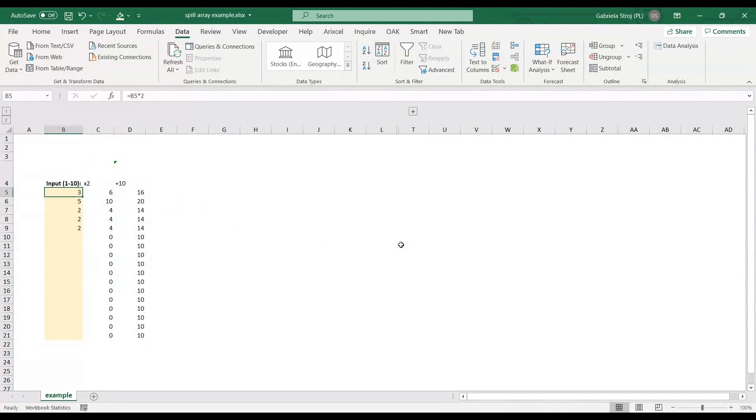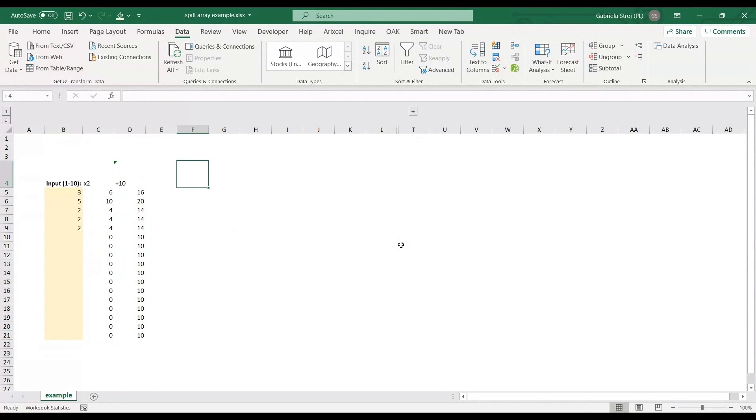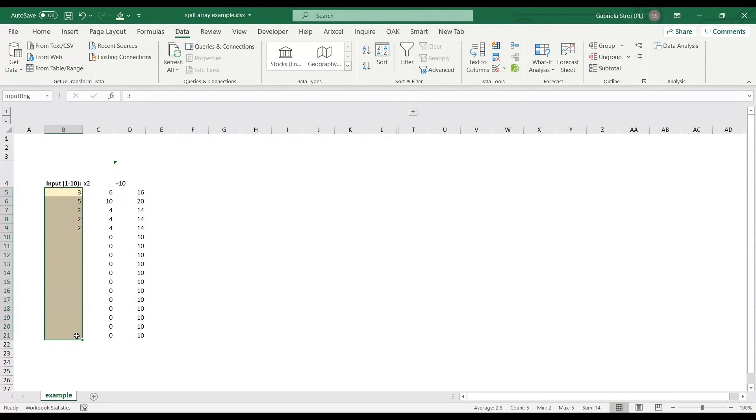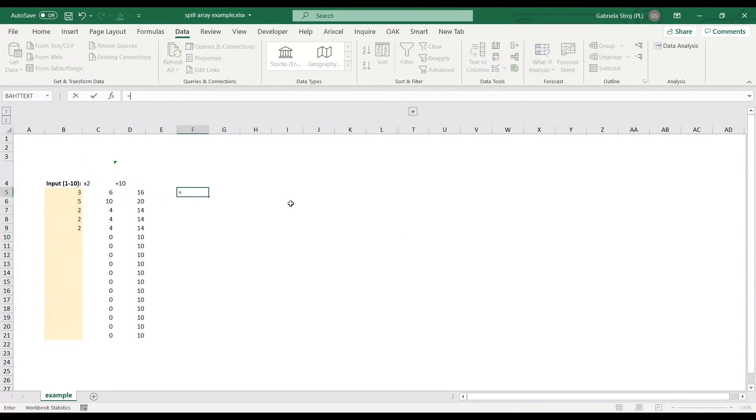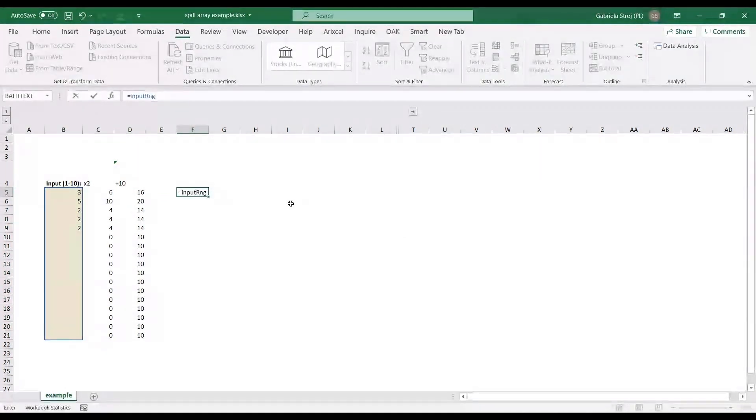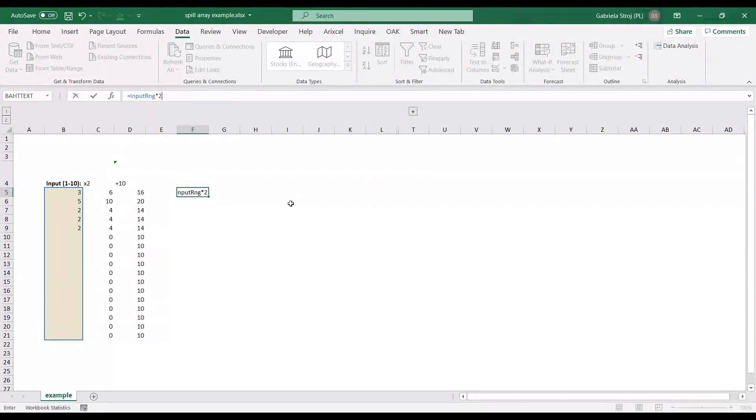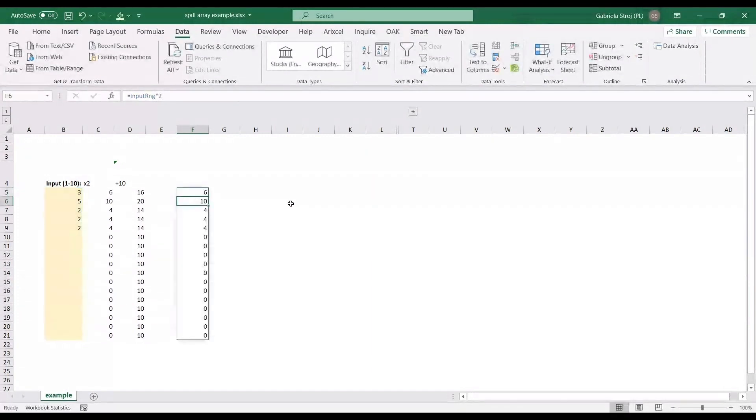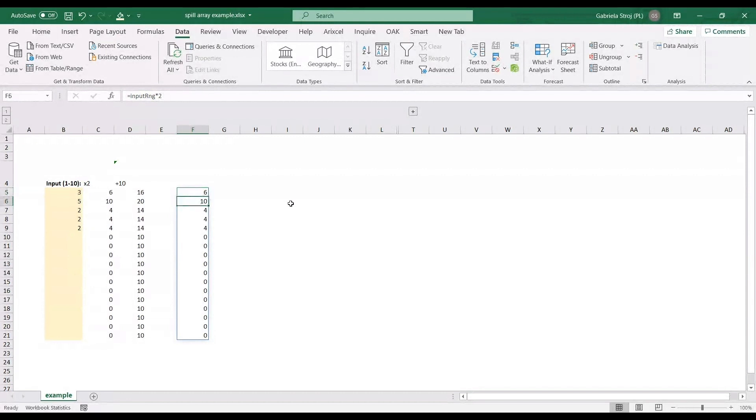So since Excel 365, you can do it much quicker by just using spill formulas. So you remember that this range here is called input range. So if we just do input range times two, it spills the formula, the formula doesn't result in one cell. It results in this whole vector that you can see here. So you can quickly just multiply the whole column by two and then reference to this output by selecting it again.